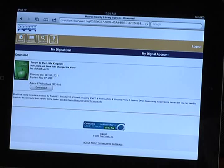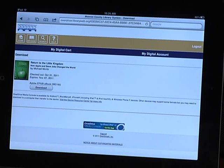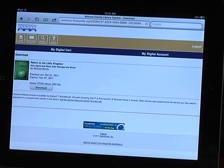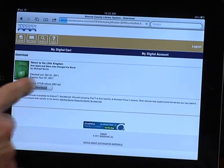If you've already installed and registered the OverDrive Media Console mobile app, all you have to do is tap Download, and the eBook will automatically open in the app.